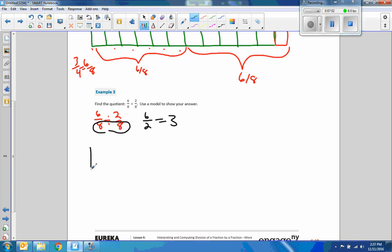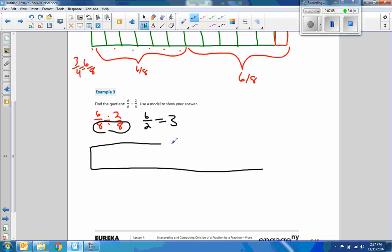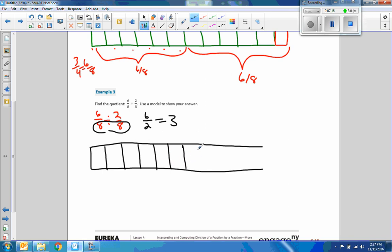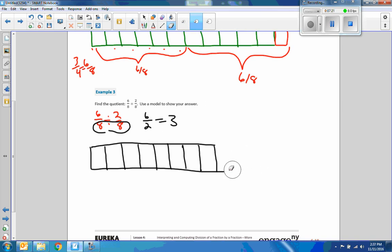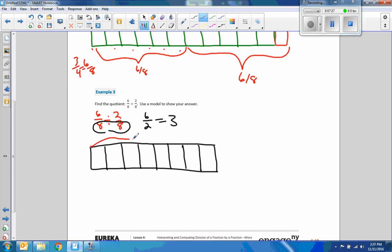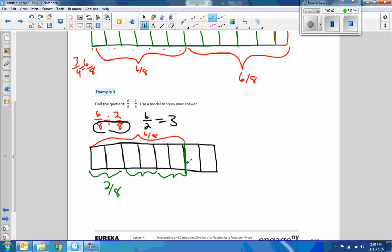Do it with a model. One, two, three, four, five, six, seven, eight. There's eight-eighths, but we only have six-eighths here — this is six-eighths. And we're going to divide it by two-eighths. There's two-eighths. There's two-eighths. There's two-eighths. We're stopping right here. So how many two-eighths is that? Three.